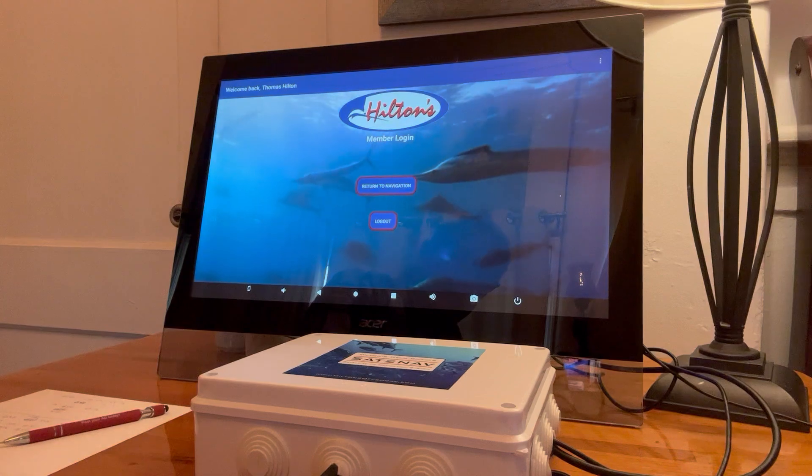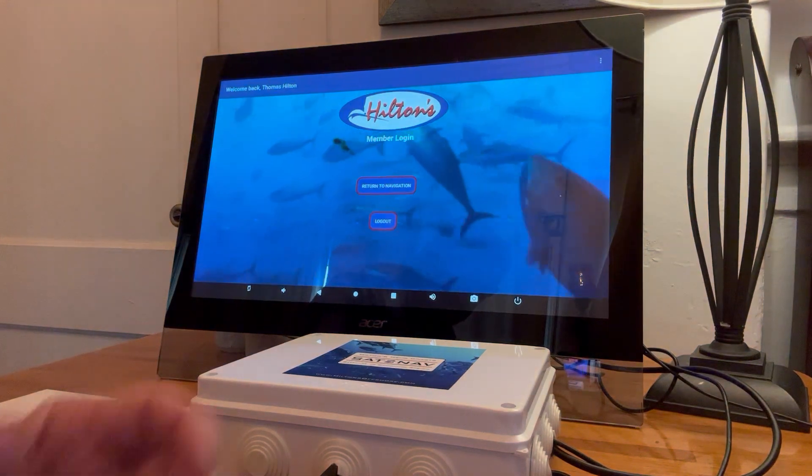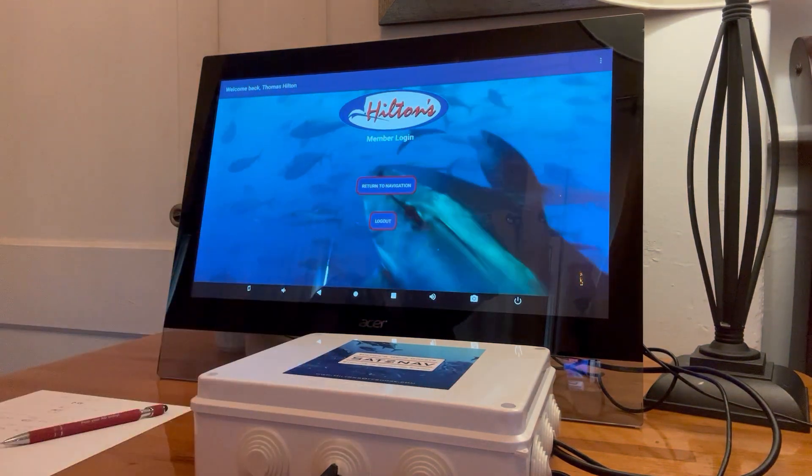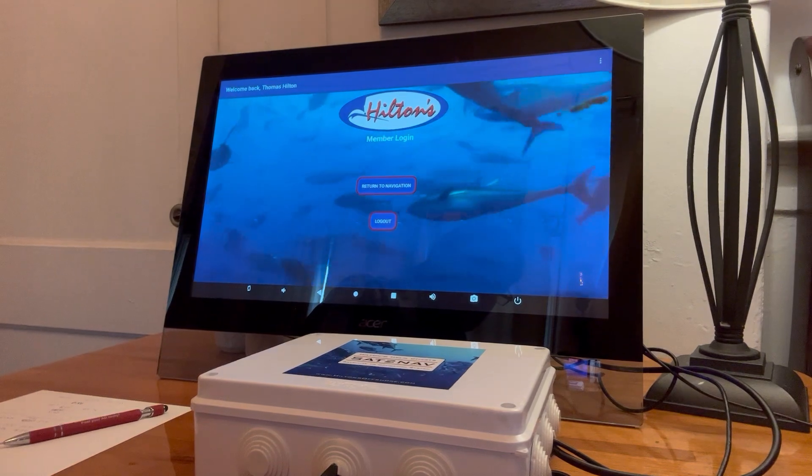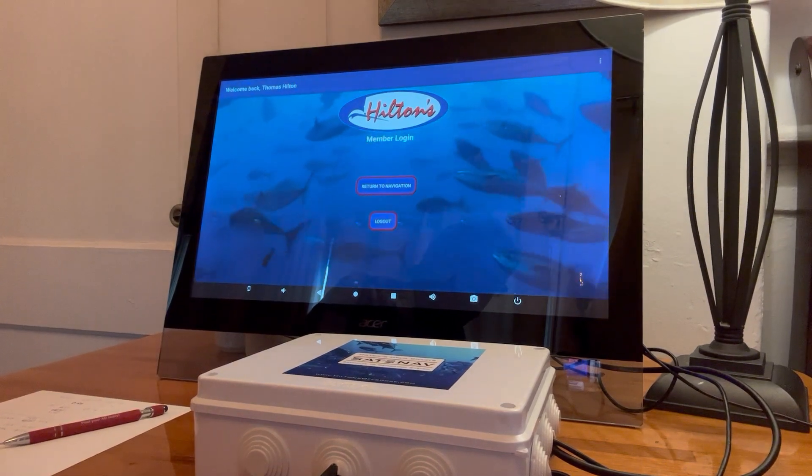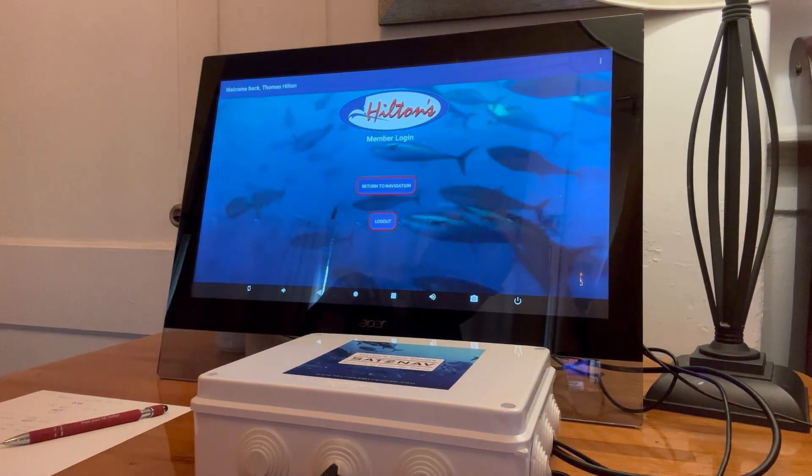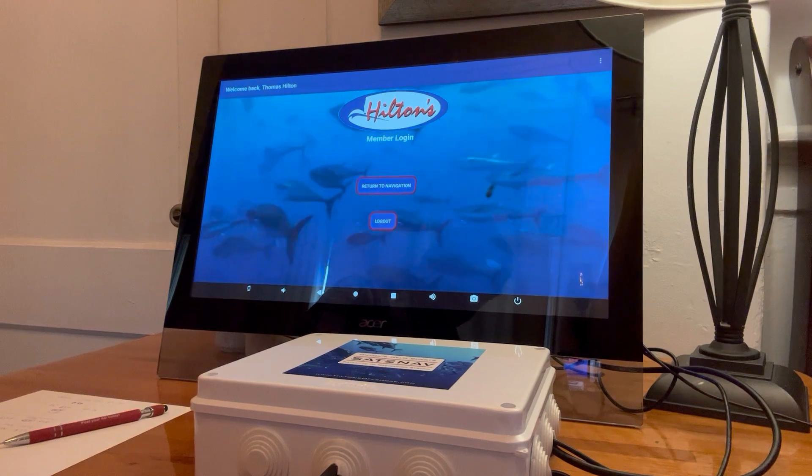When you fire up the system, it's going to bring you in. You have to log in. I've already logged in using the same username and password that you used to access the site.